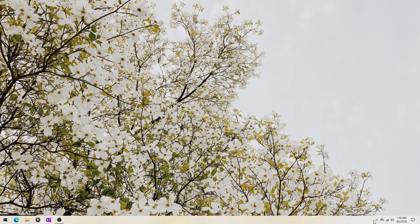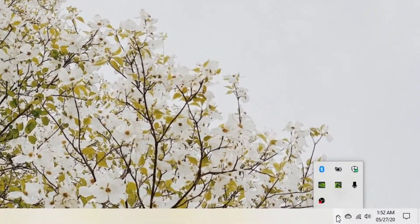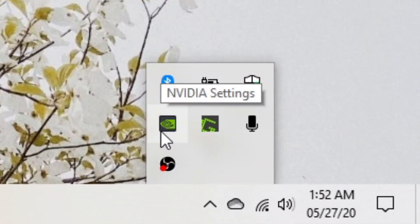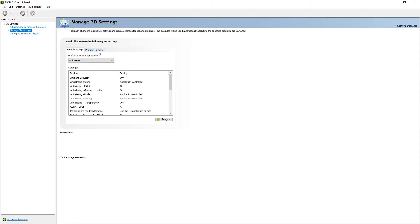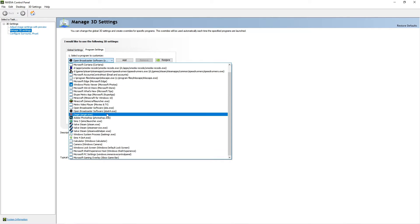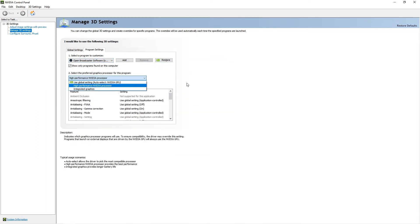In your taskbar, show the hidden icons — I usually set it to hidden — and go to your NVIDIA settings. Then go to Program Settings, and right now I have set Open Broadcaster Software, OBS64.exe, to High Performance NVIDIA Processor.